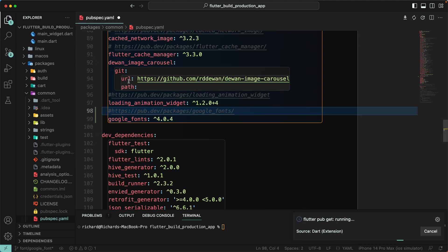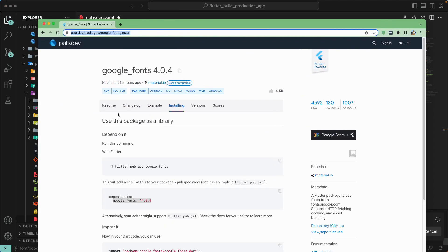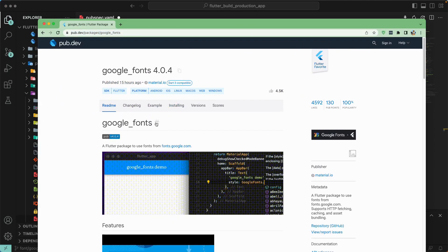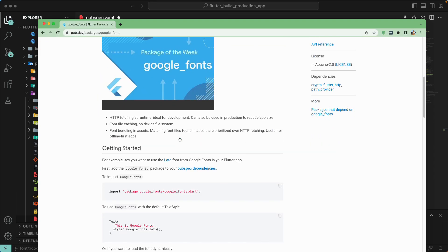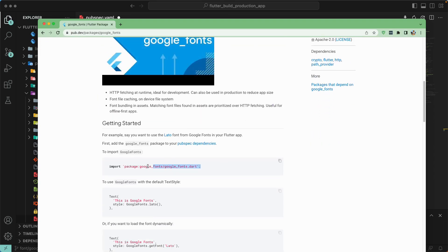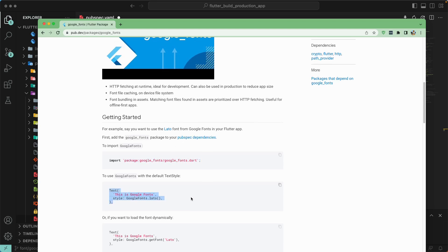Once we have added that, let's go to the documentation and open the README file. Scrolling down to an example, we need to import Google Fonts, and then we can add it to a text style in this way — you can assign a style using GoogleFonts.lato() or any of your preferred fonts.